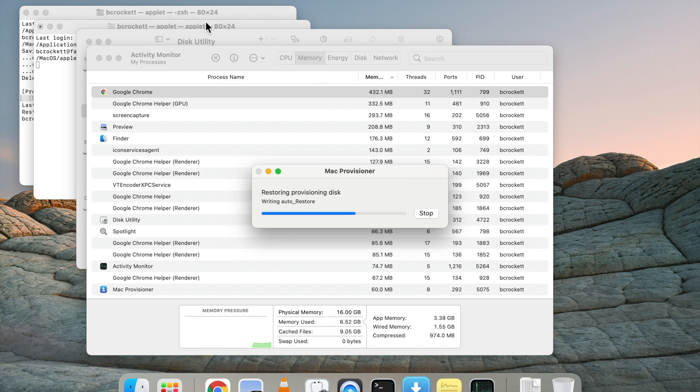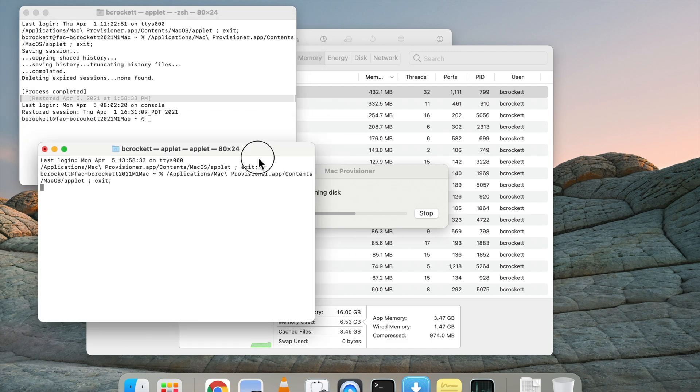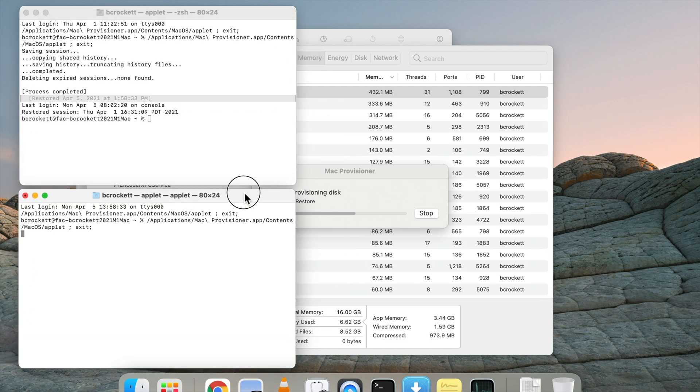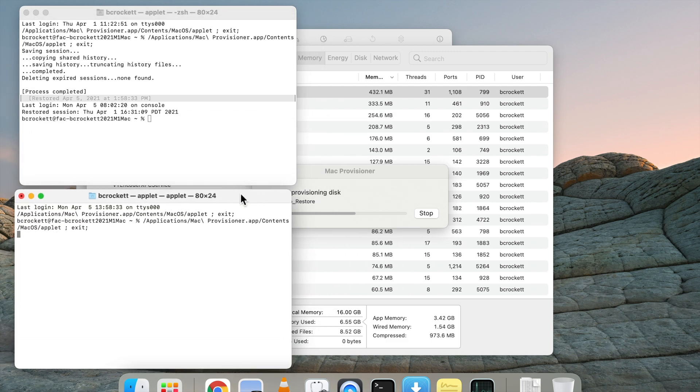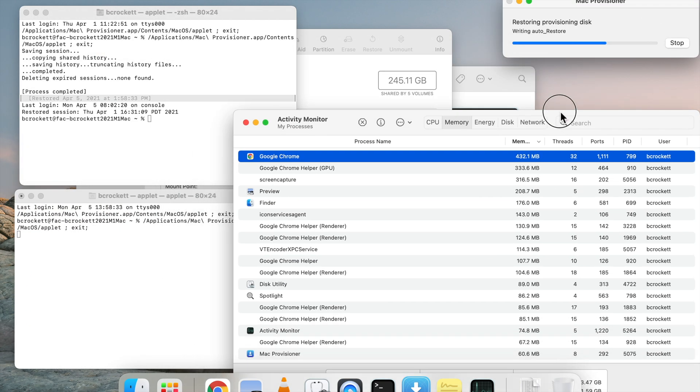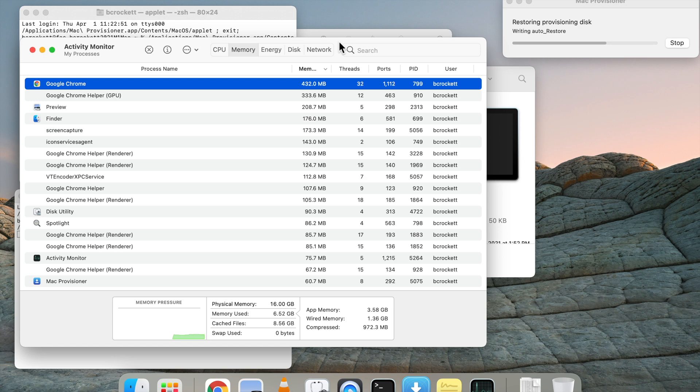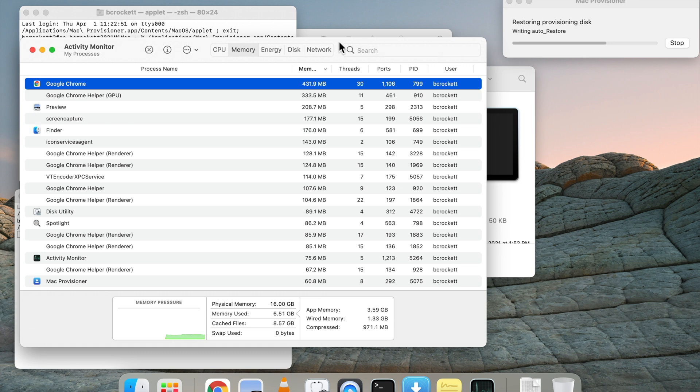This installation will take a little while depending on what hardware you're using to do it. So it probably took, let's just say 10 minutes. I was hoping to have the timer or the clock displayed in this screencast, but it wasn't. I'm not recording it again.